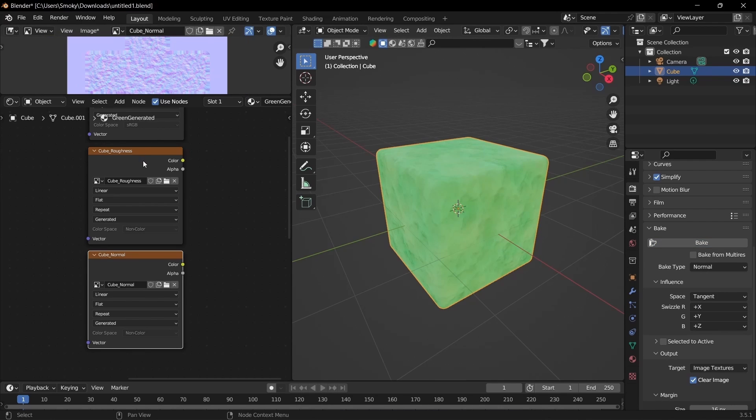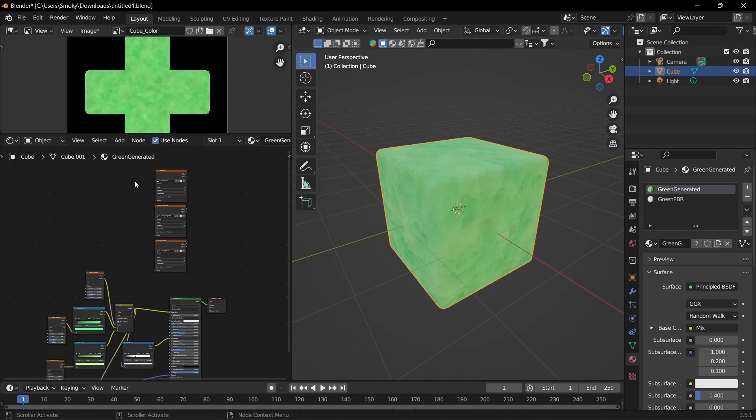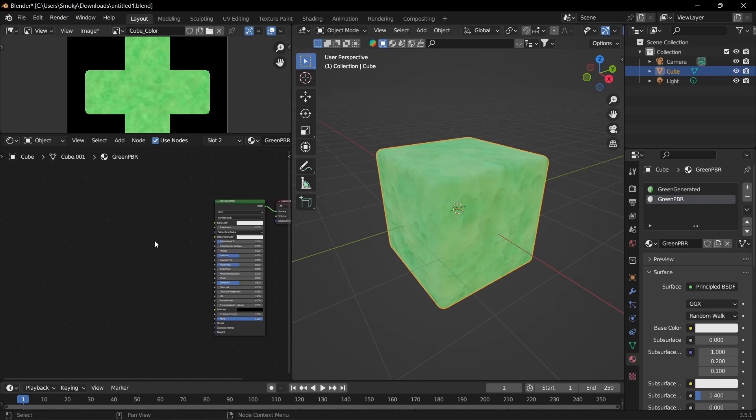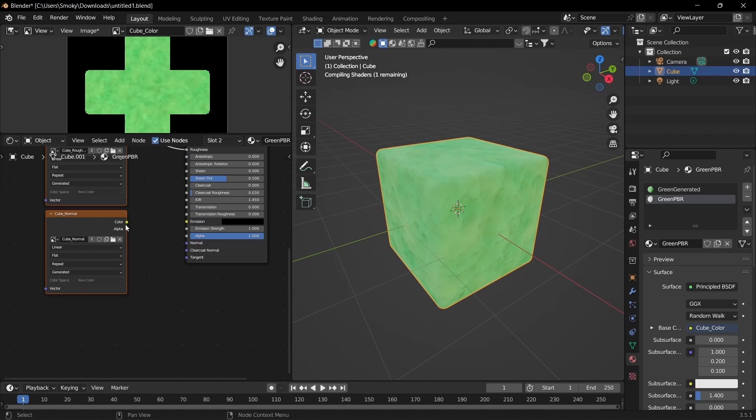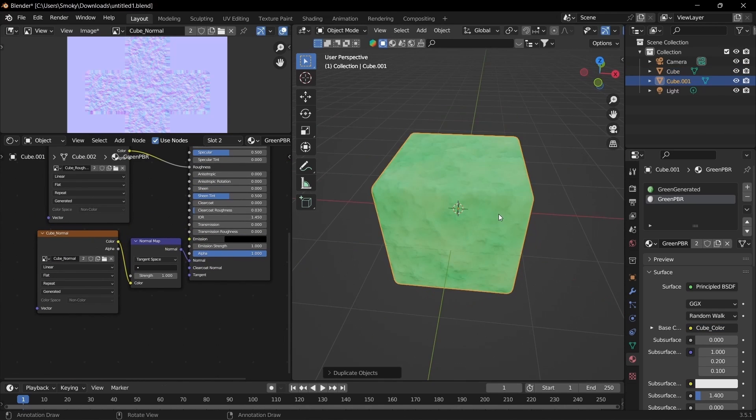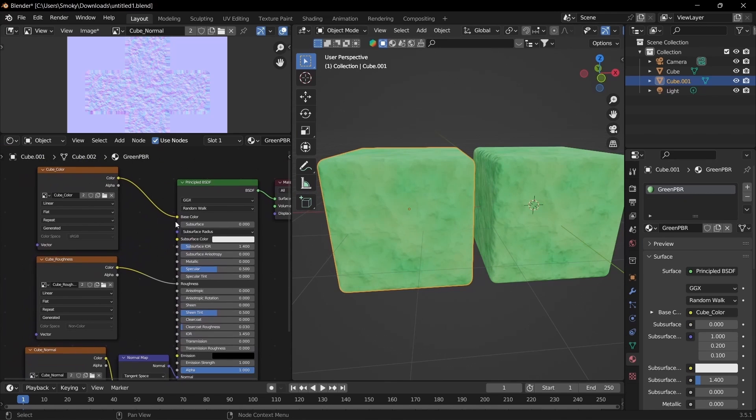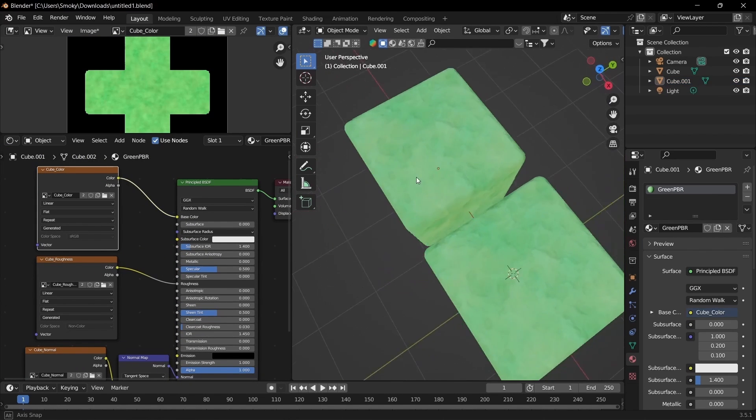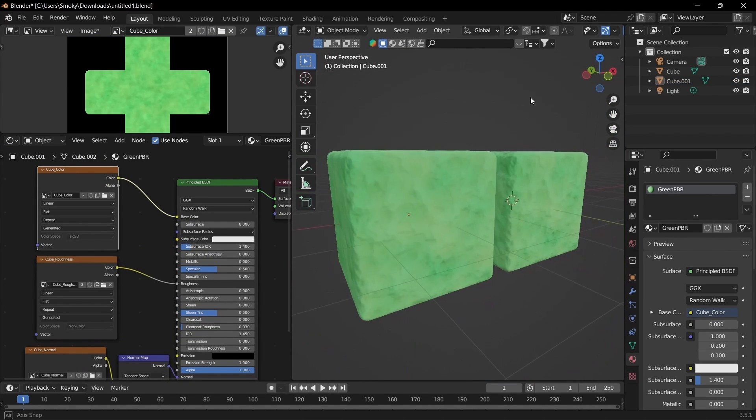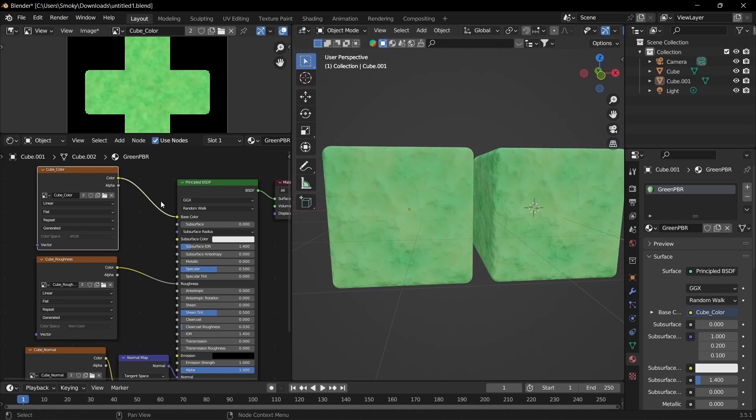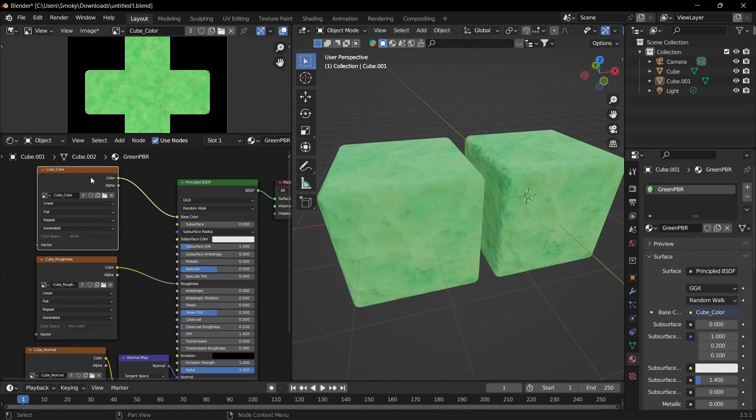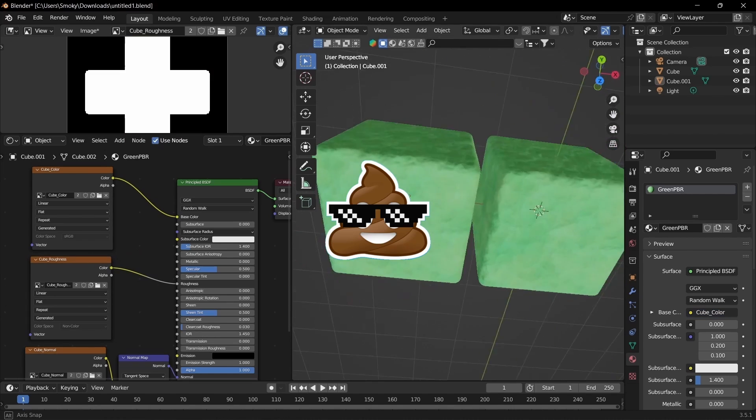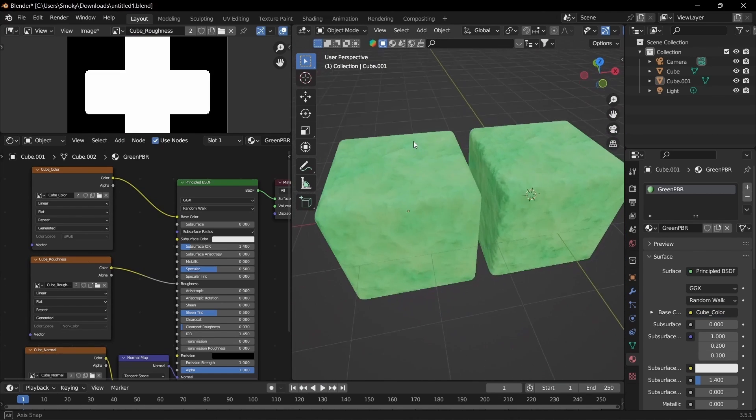You can see that we have all of our images. I'm going to copy all of these into a new material so I can show you the difference. Now you can see there is absolutely no difference. It looks exactly the same. All of the information was baked to the textures. So now when you import it into a game engine, it will be exactly how you made it in Blender.